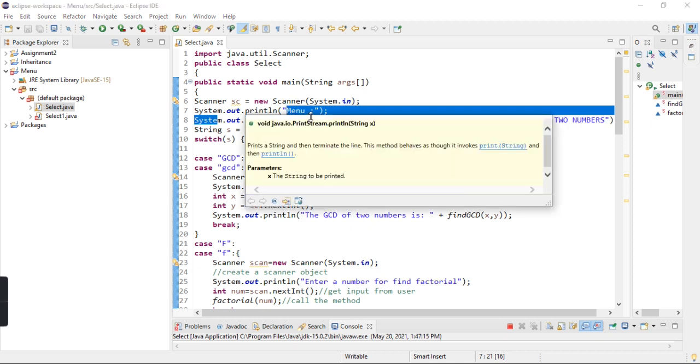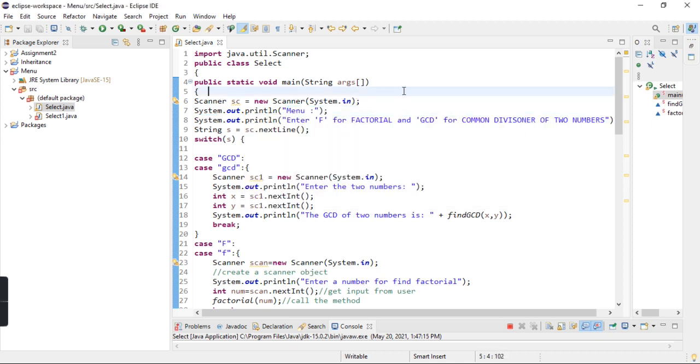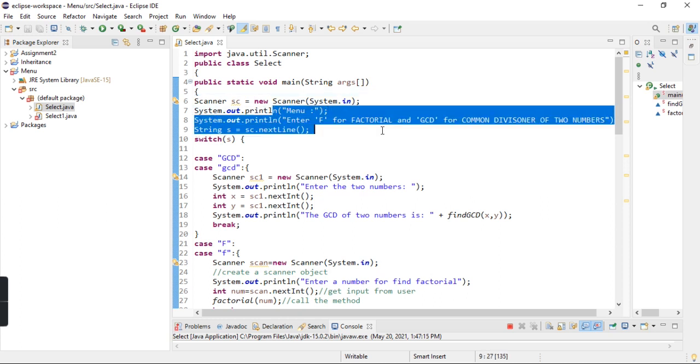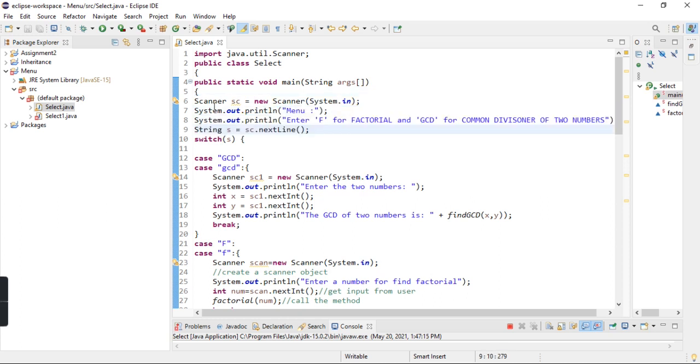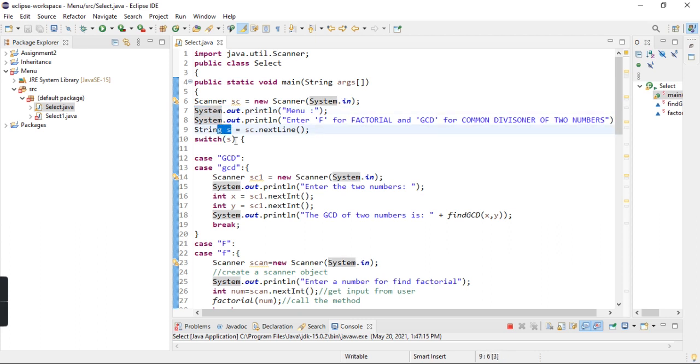Enter F to enter factorial, and GCD to find common division. This is the output to the user. After, I have created a string. I have stored the string in variable choice.